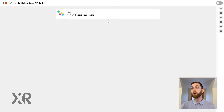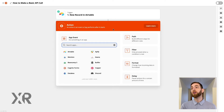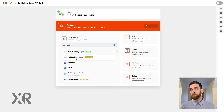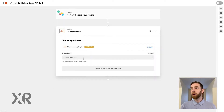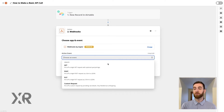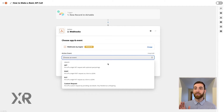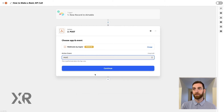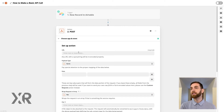Instead we'll use something called a webhook by Zapier. After you choose a webhook step by Zapier, you have the ability to select a GET, POST, PUT, or custom request call. Webhooks can get incredibly complicated, but for our purposes we're just going to do a simple POST call. So we can add POST as our action event and continue.